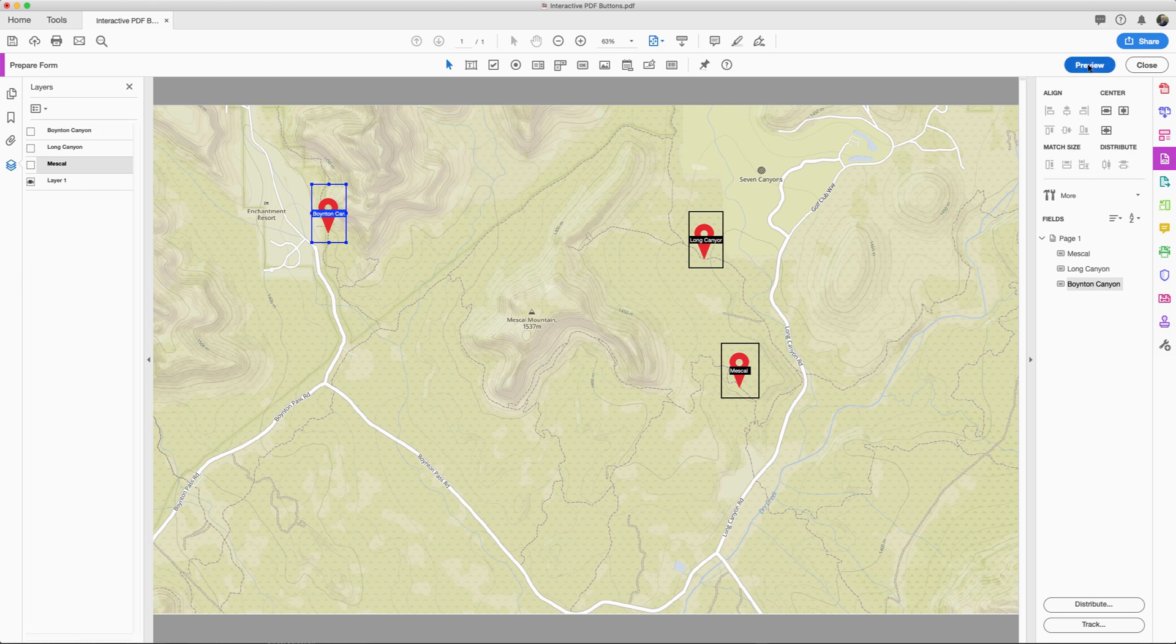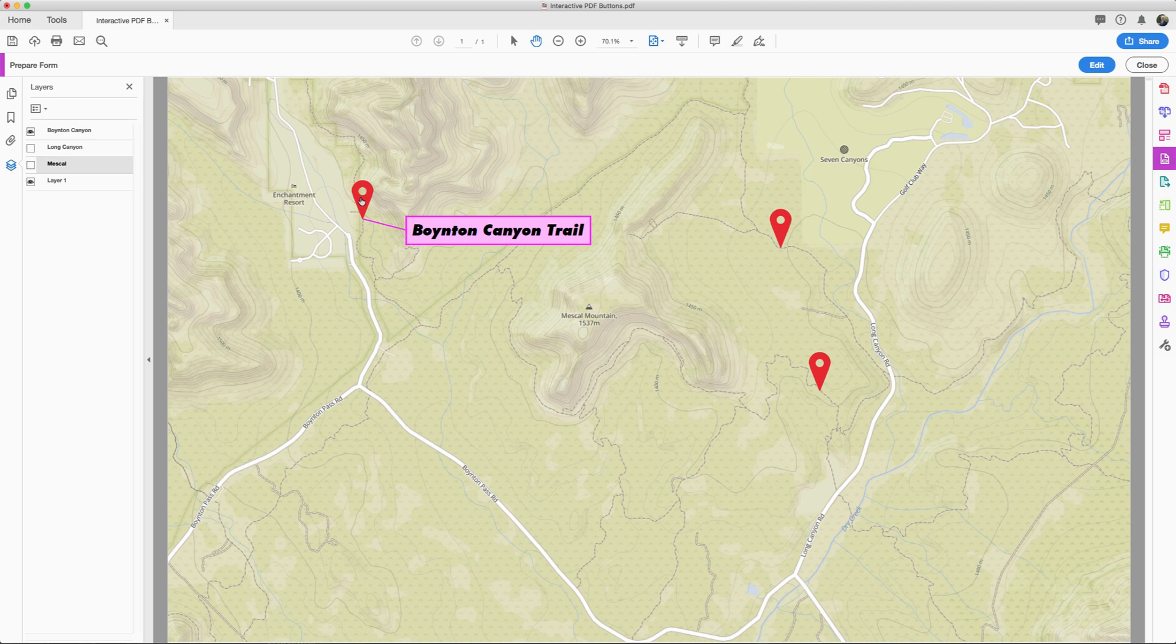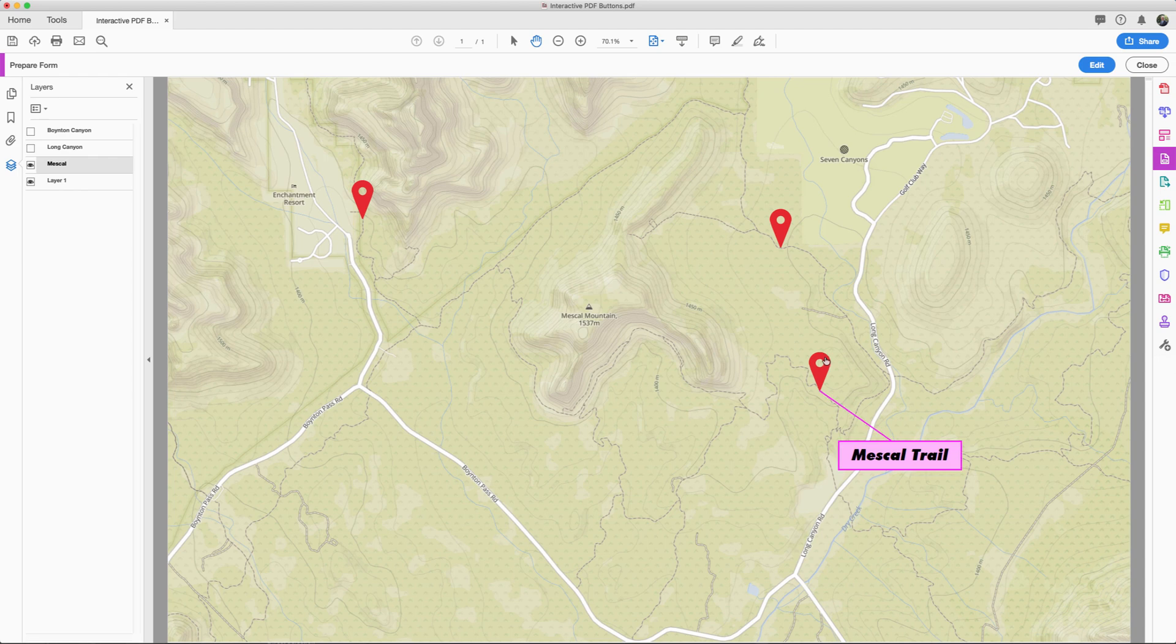So let's preview this. When I roll over the label you'll see the Boynton Canyon trail label pop up. Over here the Long Canyon trail. And then finally the Meskel trail label and the lines. So there you go. Working with objects and buttons inside of Illustrator and Adobe Acrobat.